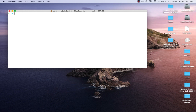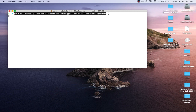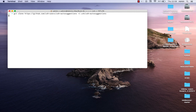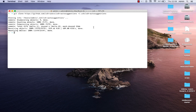Of course, first you have to have Oh My Zsh installed, which I showed you how to do in my last video. To install this auto-suggestion plugin, all you have to do is clone this repo. All the commands you will see are in the video description. We are cloning this Git repo.